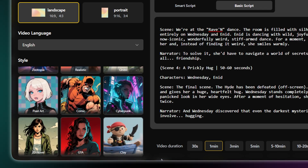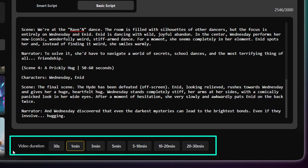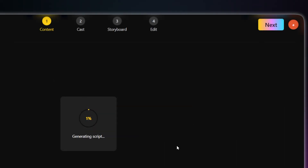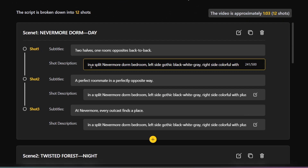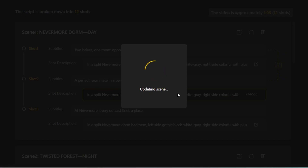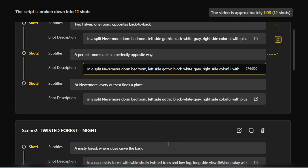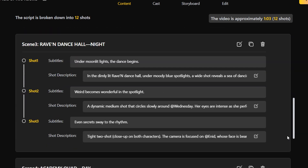And get this — you can create a video up to 30 minutes long. Once you've picked your duration, just click Next. Just like that, it automatically turns your script into a full storyboard with all the scenes and shots you need. It's all ready for you to take a look and make any changes you want to the shot descriptions.